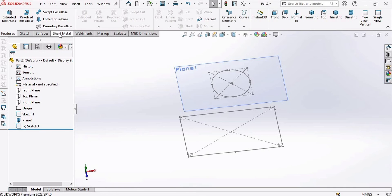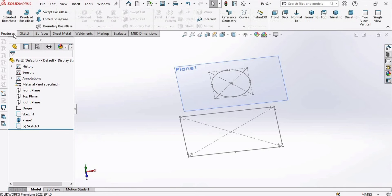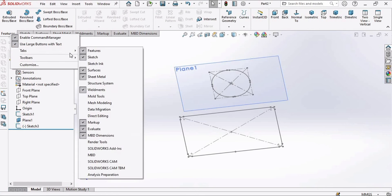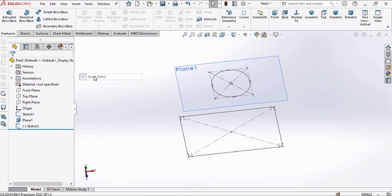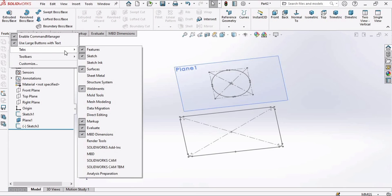Now we would require the Sheet Metal tab. If you do not have Sheet Metal, let me show you — click on the ribbon and here you need to select Sheet Metal.